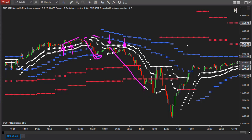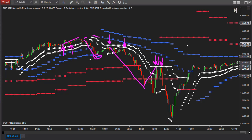Then it actually comes back up, tests the white congestion dot, and of course down it comes again. Again, you had two potential entries here — one which is the red bar here, and then the red bar here. That again gives you entry into this downtrend.